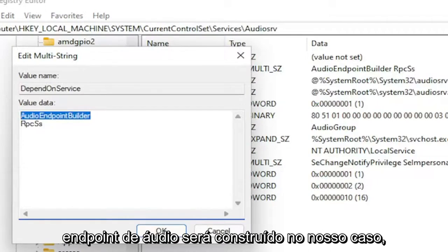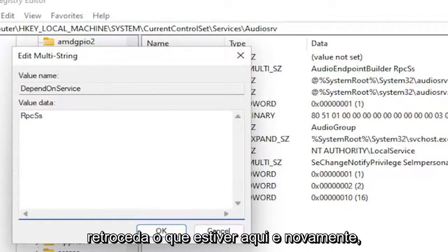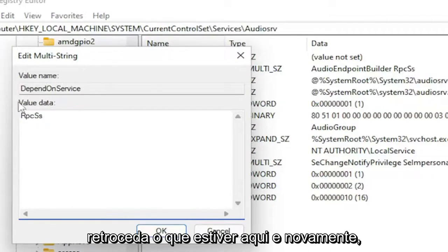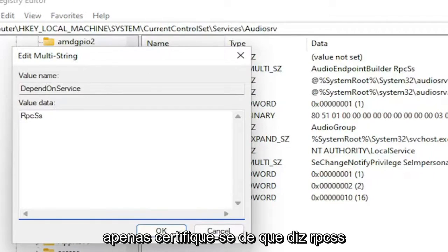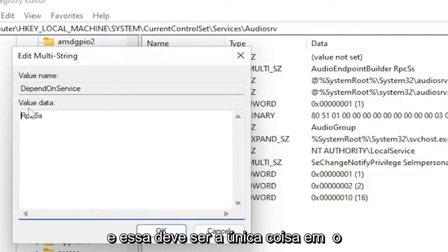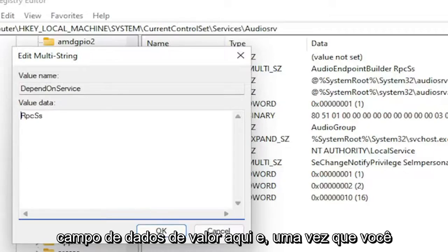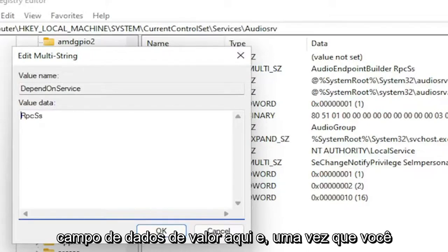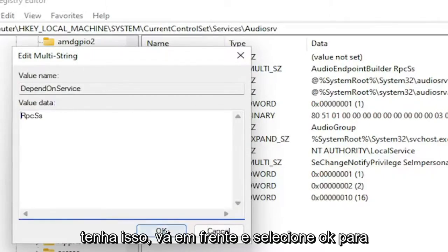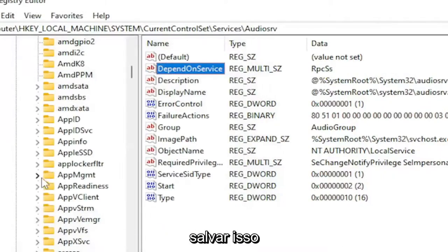The audio endpoint builder in our case, I'm just going to delete it. And then backspace whatever is here. And just make sure it says RPCSS. And that should be the only thing in the value data field here. And then once you have that, go ahead and select OK to save that.